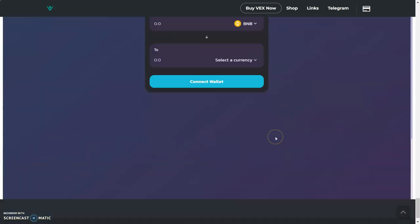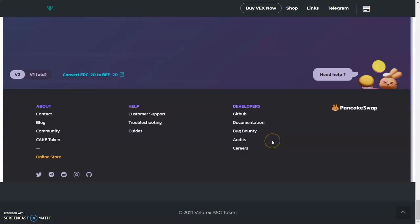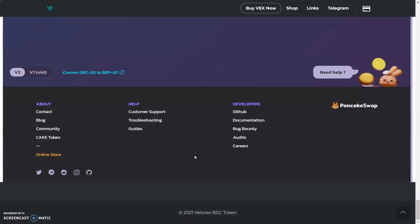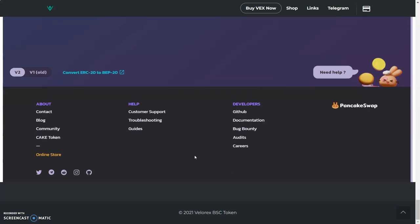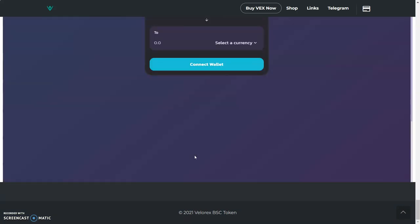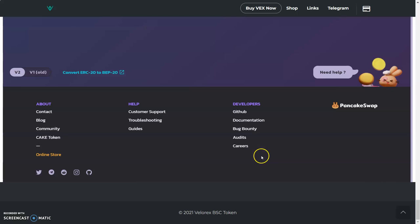This is on PancakeSwap. Leave a comment down below if you guys need help setting that up and buying some Velarex. I'll make a video. Leave a comment down below if you guys need help setting up.